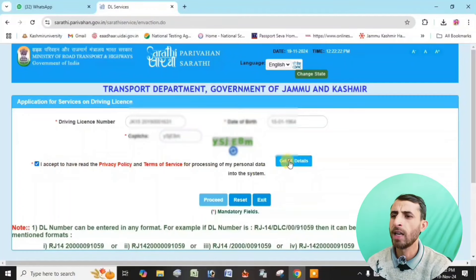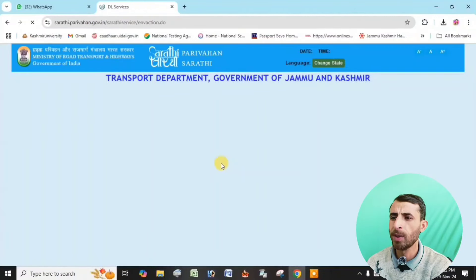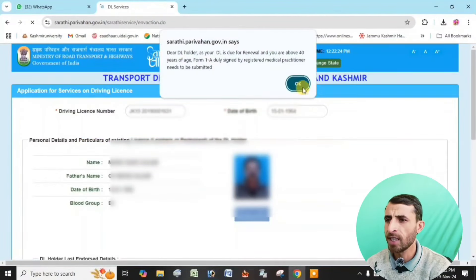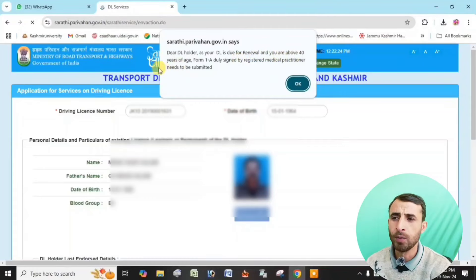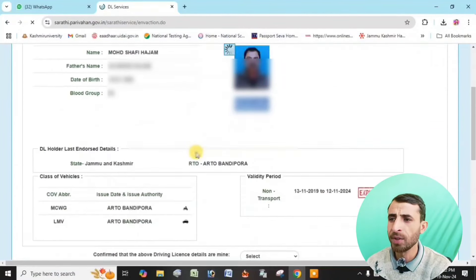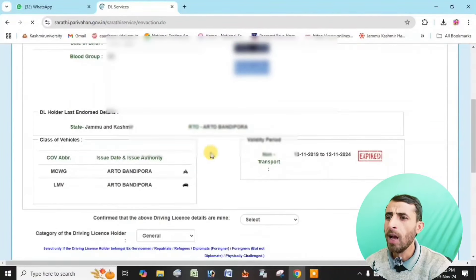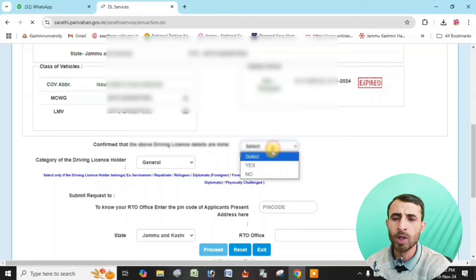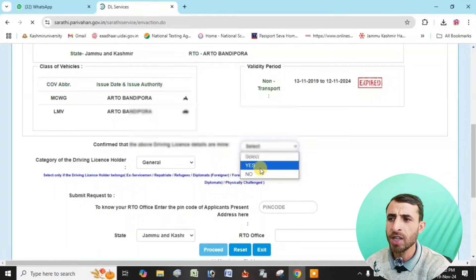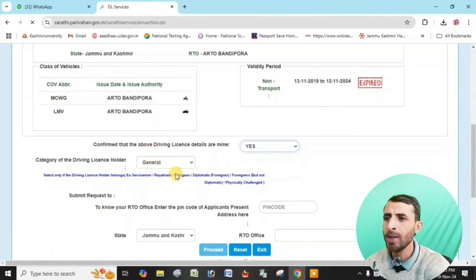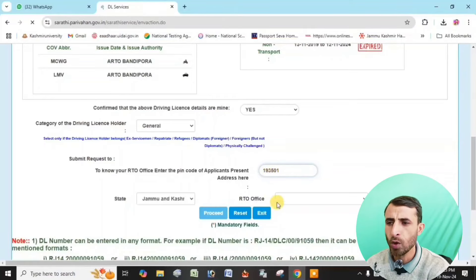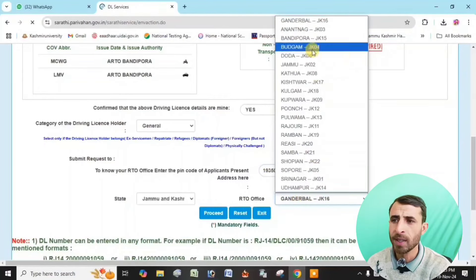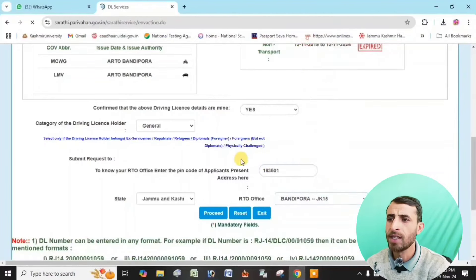Driving license details are shown. If the age is 40 and above, a medical clearance is required. It will expire already because of that. You can use the PIN code, select the RTO office, and then click next.